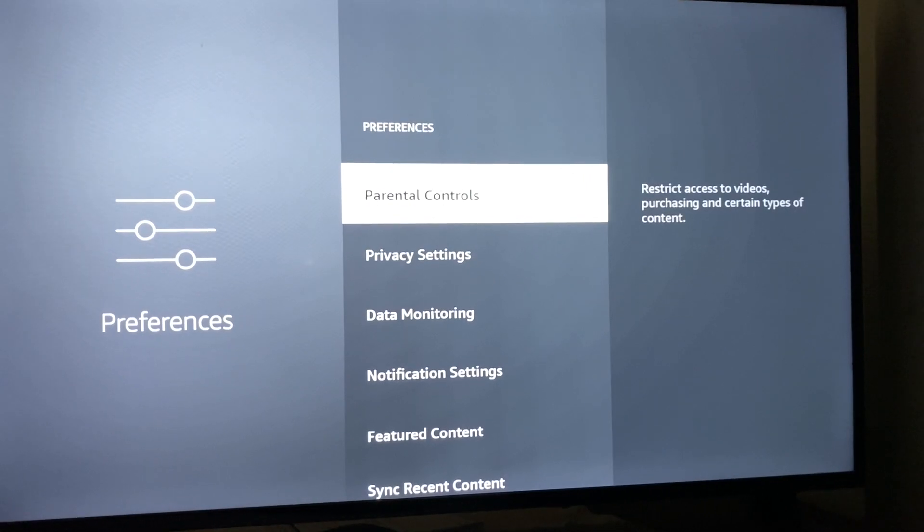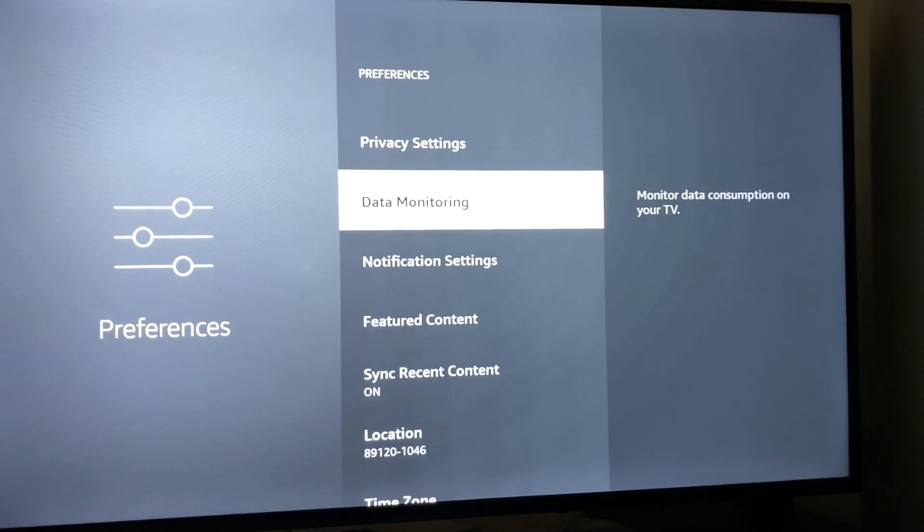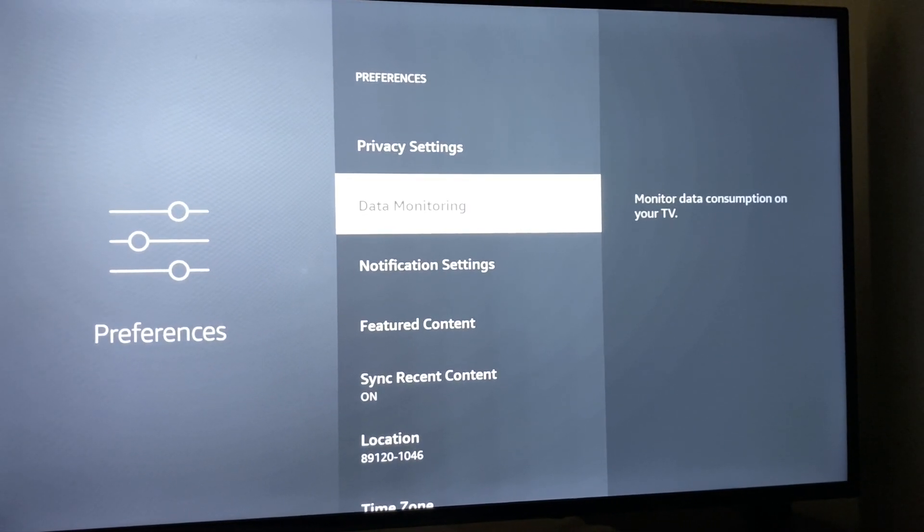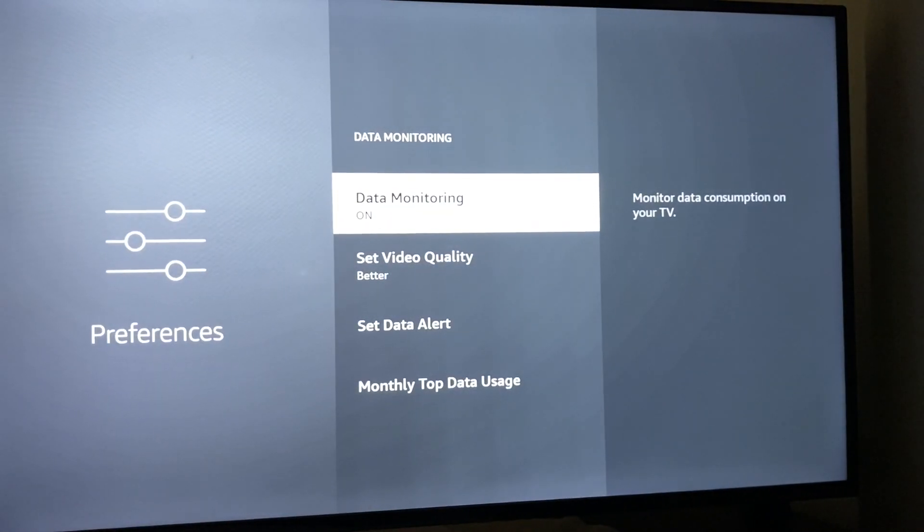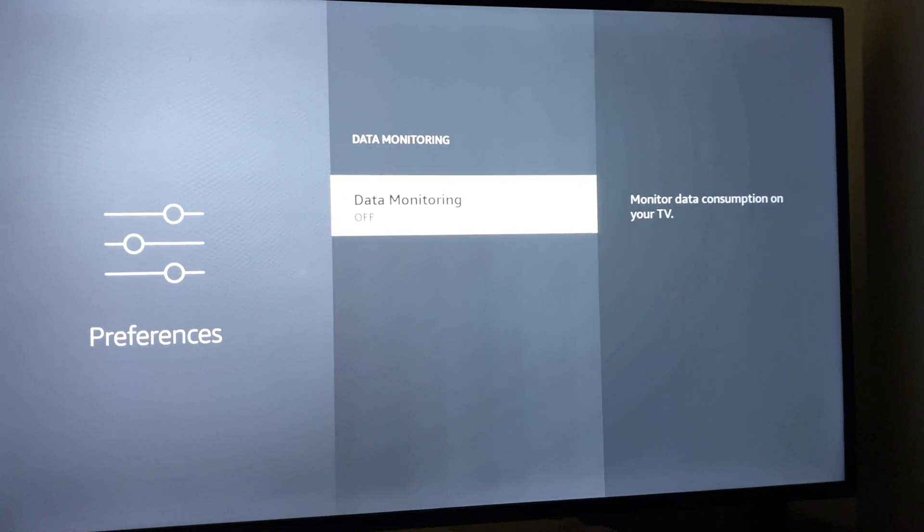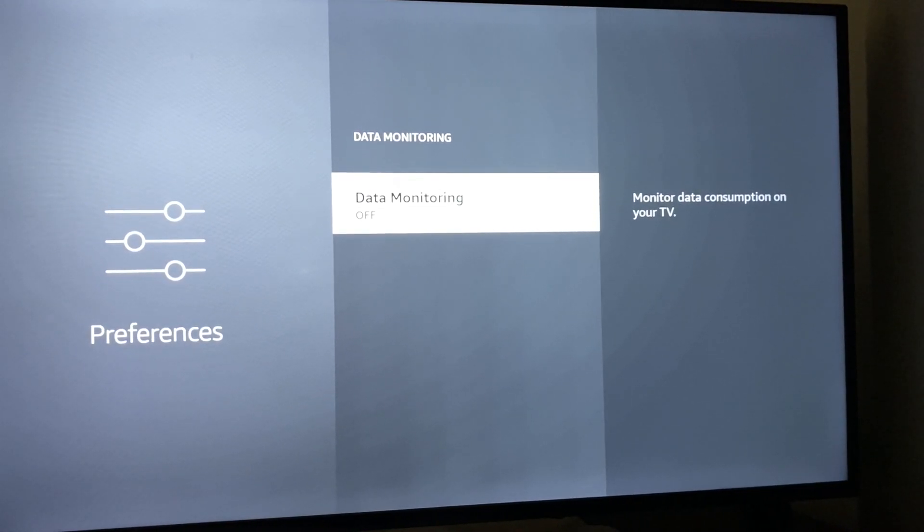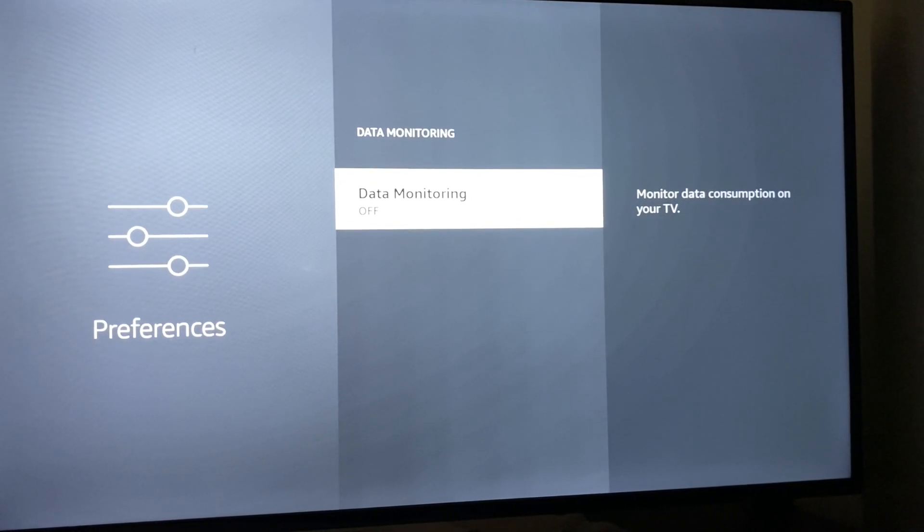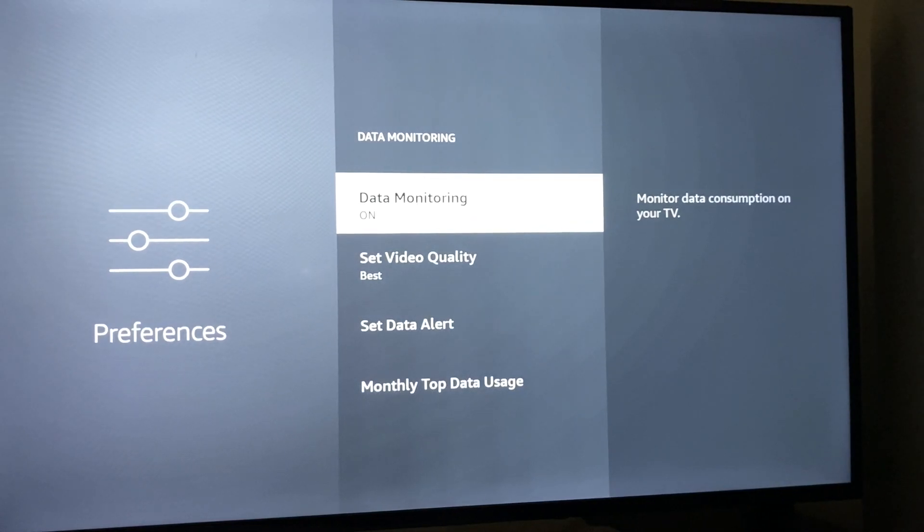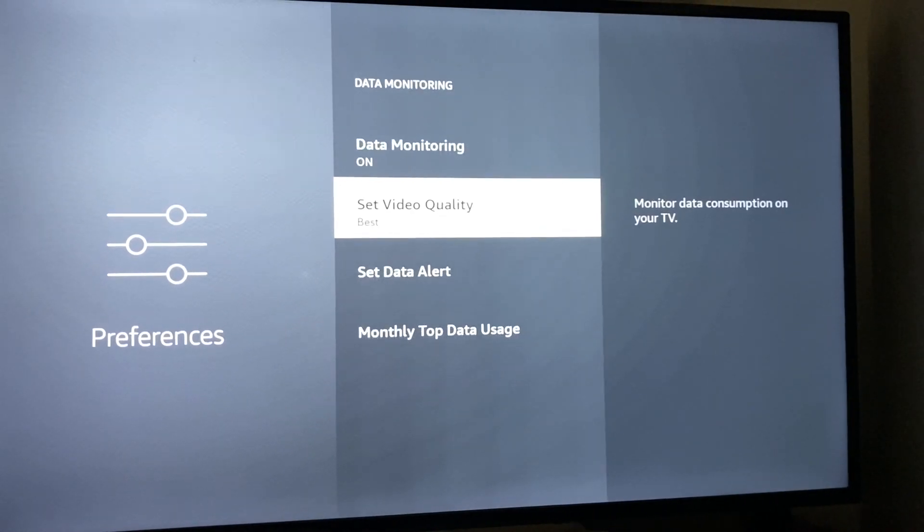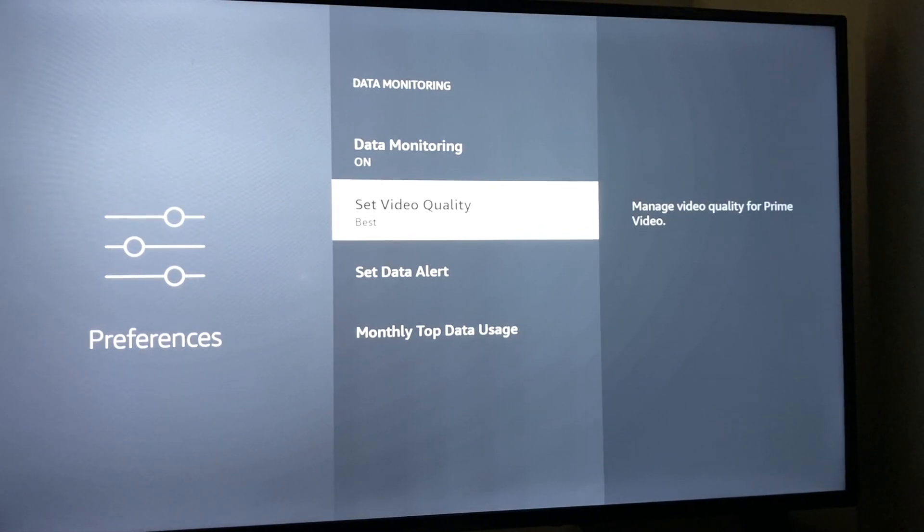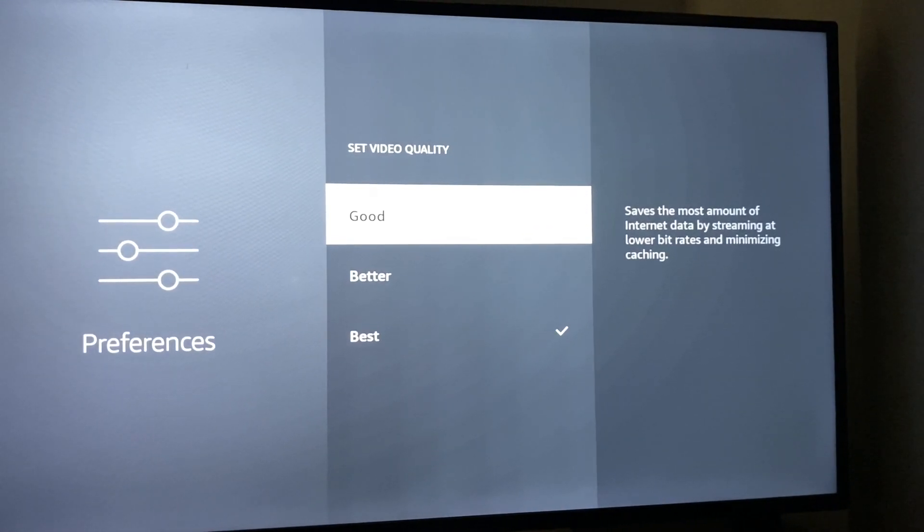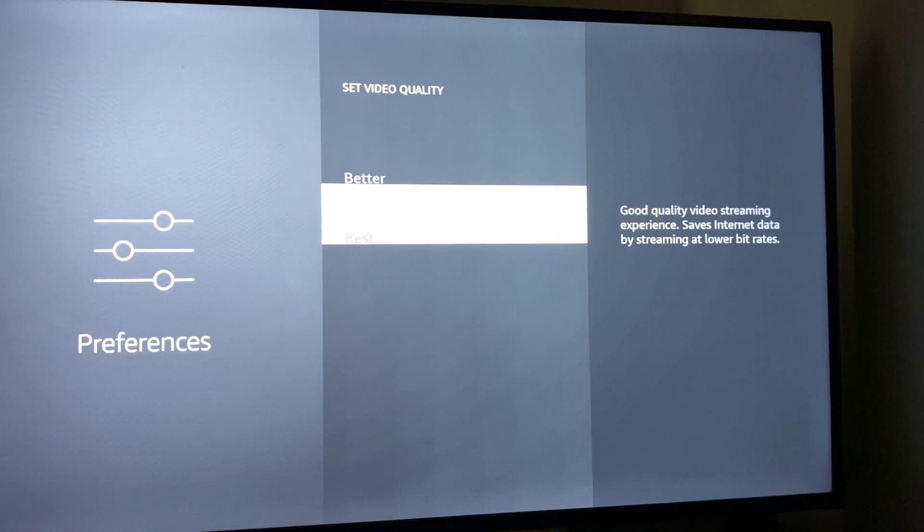Then we're going to do Data Monitoring. For me it's on, but for you, if you've never done this, it's going to be off. Once we click on, we're going to set video quality and you have three different options.